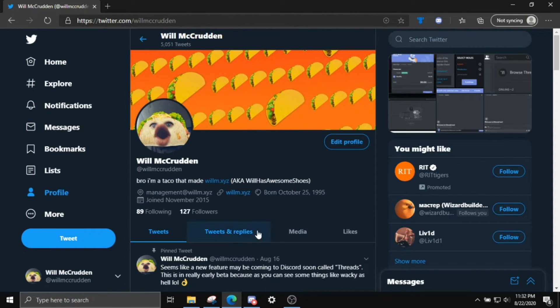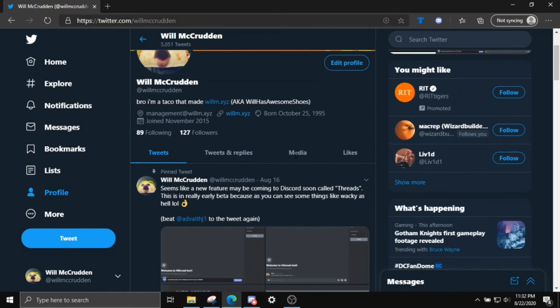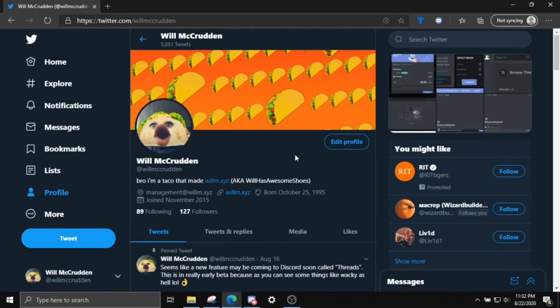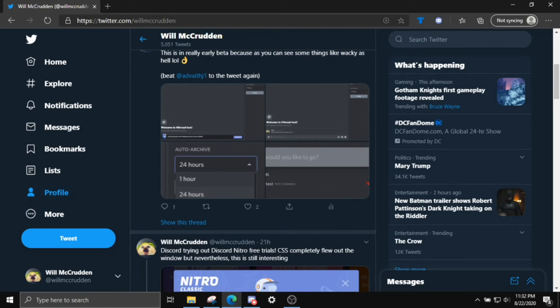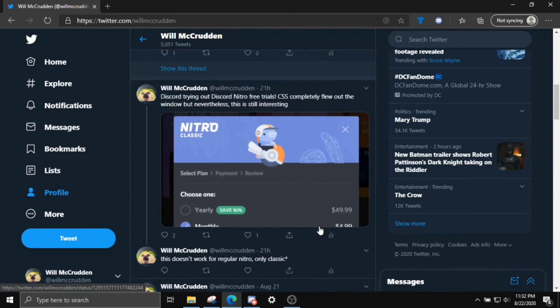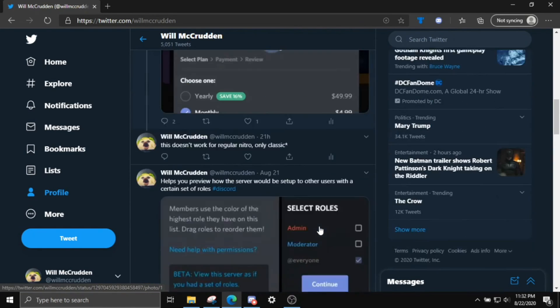But if you want to sponsor me, my DMs are open. I'm just saying. You already have two of my social medias. And I will see you guys in the next one. Sorry if this video is a bit long. I'll try to cut it down while I'm editing. And follow my Twitter.